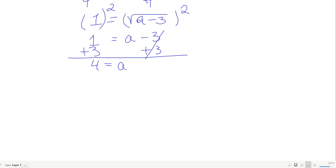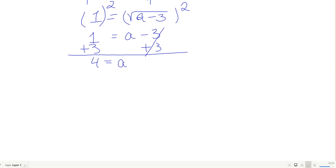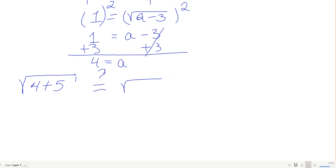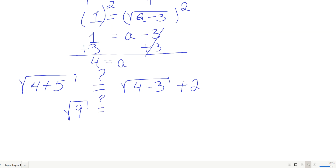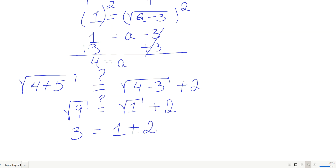Checking a equals 4 in the original: left side is square root of 4 plus 5, which is square root of 9, which is 3. Right side is square root of 4 minus 3 plus 2, which is square root of 1 plus 2, which is 1 plus 2 equals 3. Both sides equal 3 — it checks. a equals 4 is the solution.